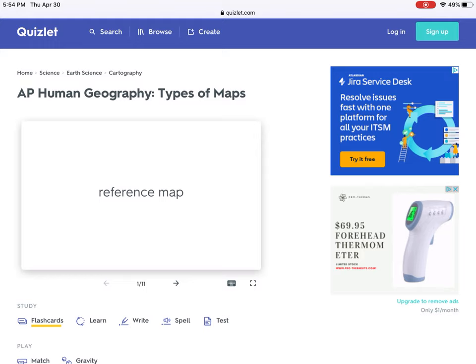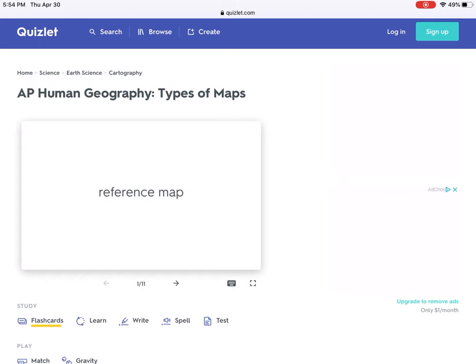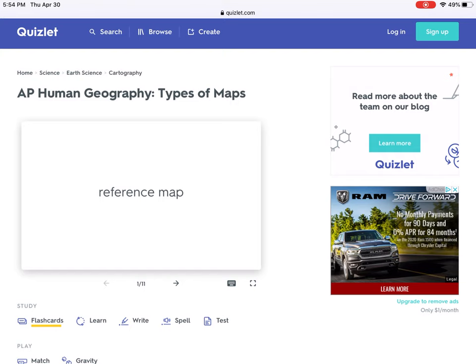I do want to go over your final assignment for the year, which is going to be on Monday of next week. If you are taking the AP test, you will be required on Monday when the College Board sends you your practice test link to go out there and take that practice test. It will not be an actual question you have to answer or anything like that.